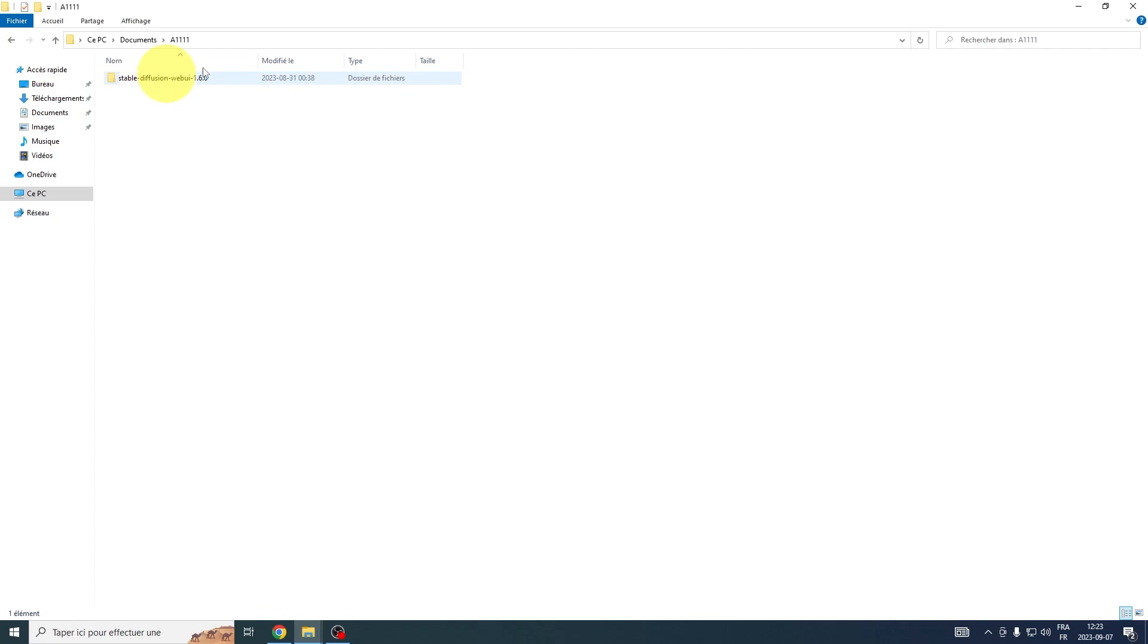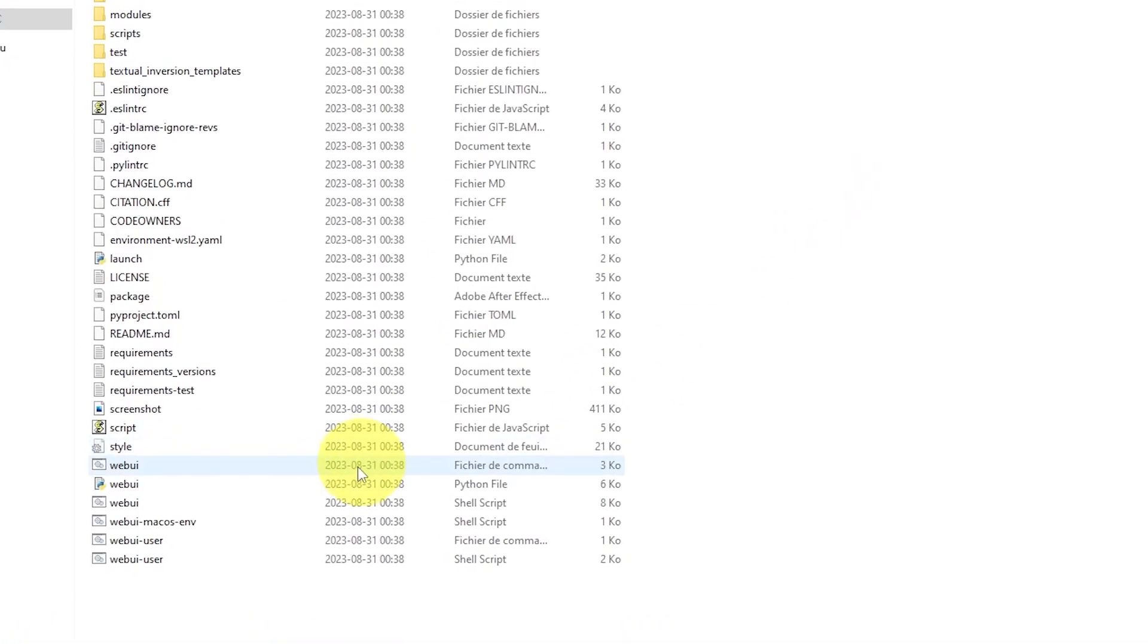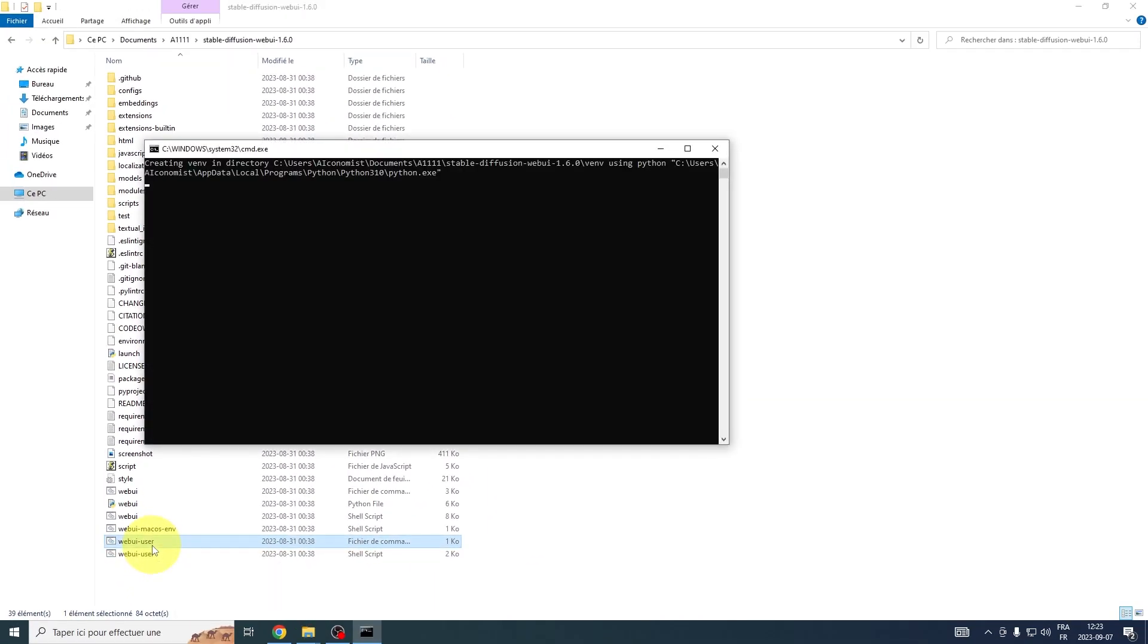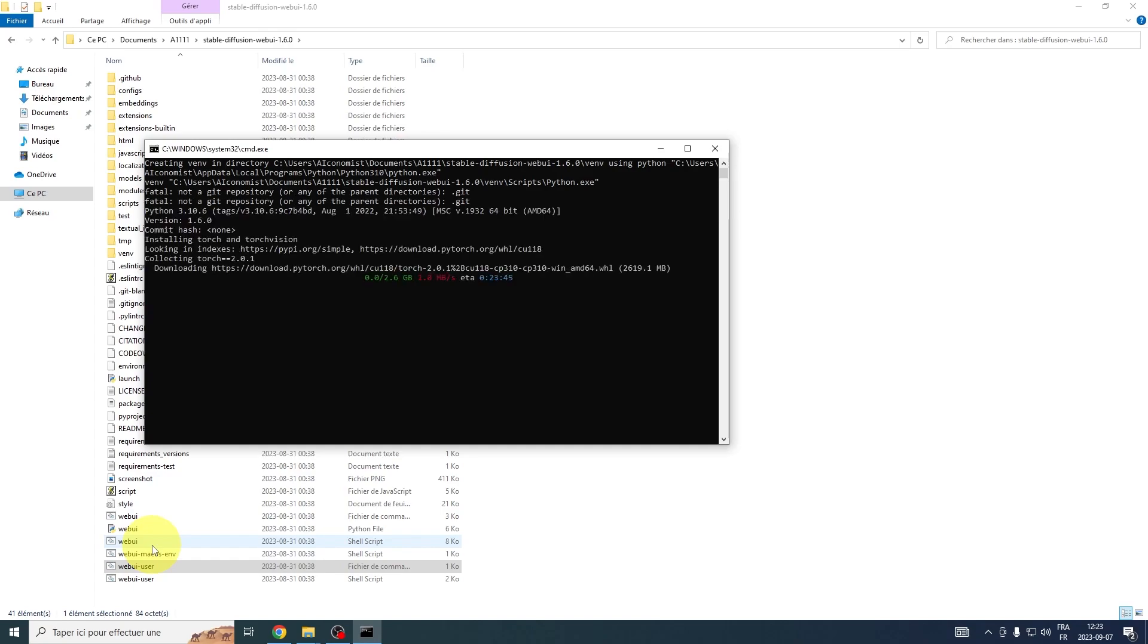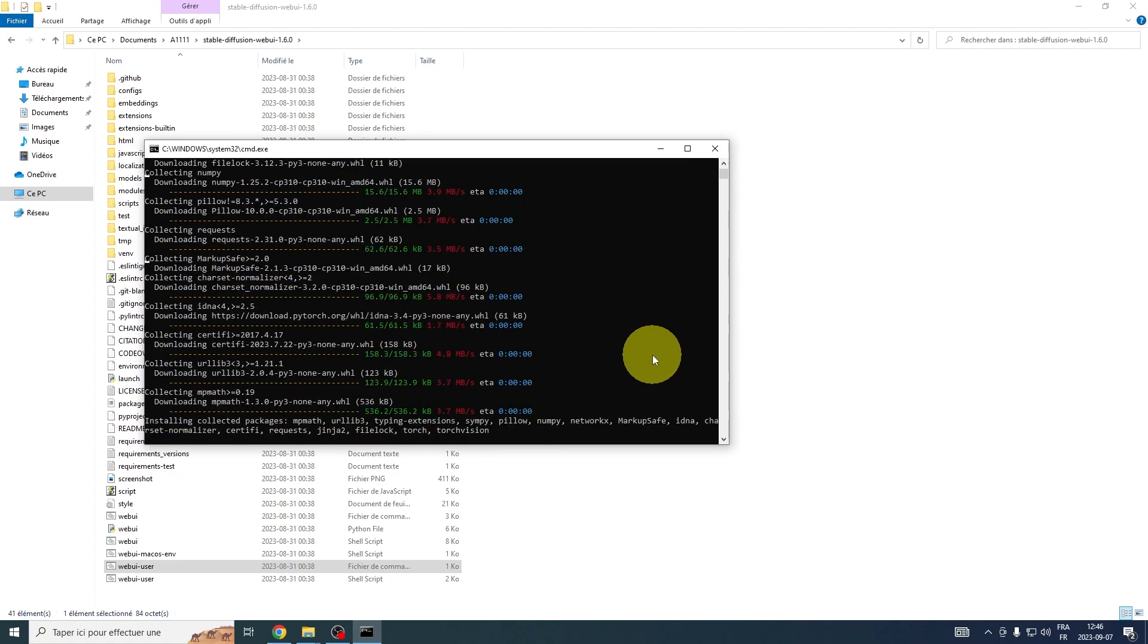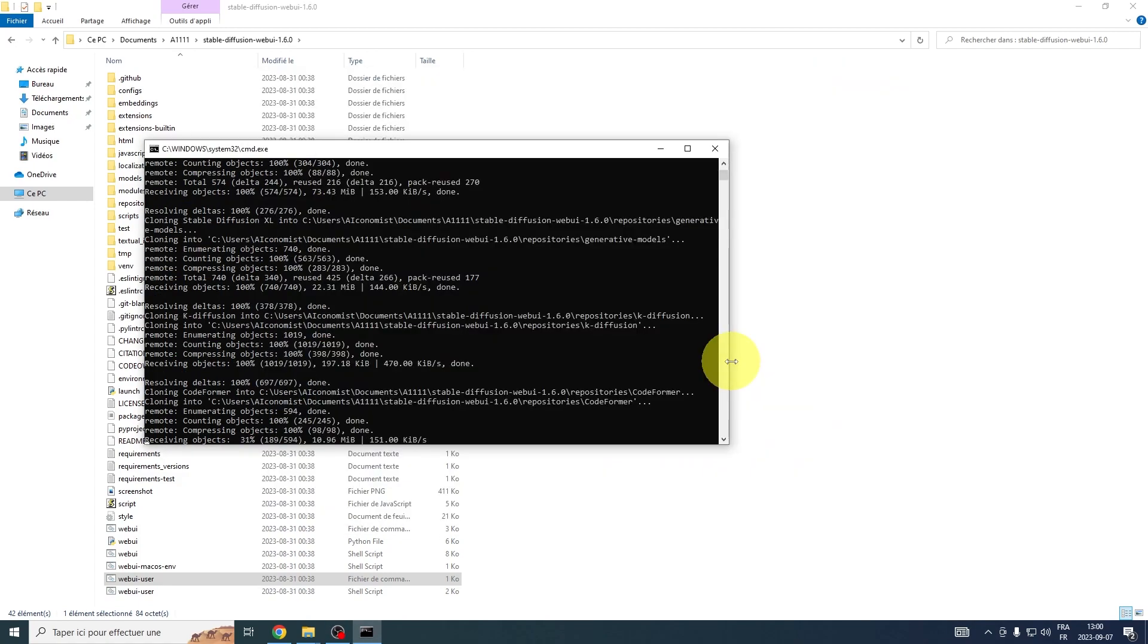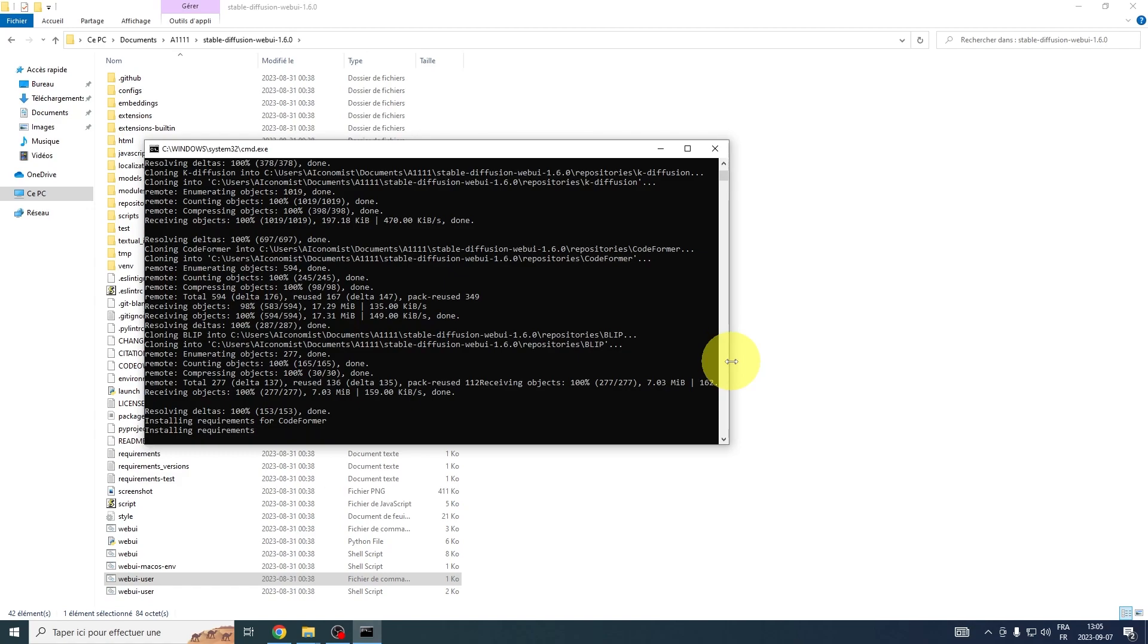Next, navigate to the folder where you previously extracted Automatic 1111. Inside, you'll find a file titled webui-user.bat. Click on it to get things moving. Bear in mind, the following process will involve downloading some components. The duration will largely depend on your internet speed. Simply be patient and allow the process to fully complete.